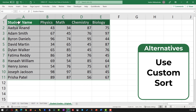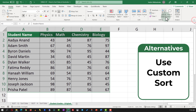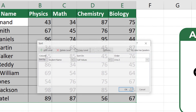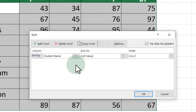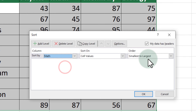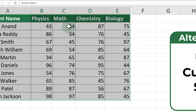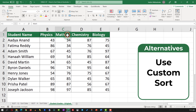To use Custom Sort, select the data, navigate to the Home tab, then select Sort and Filter, then Custom Sort. You're presented with a screen where you need to select the column by which you're going to sort, then select the order. In my case I'm going to select Math Grade as the column and Smallest to Largest as the order. Once I click OK, the data set is rearranged from smallest to largest based on the values in the Math column.